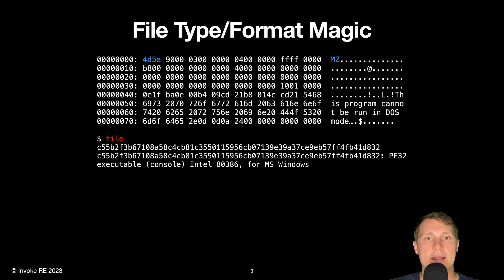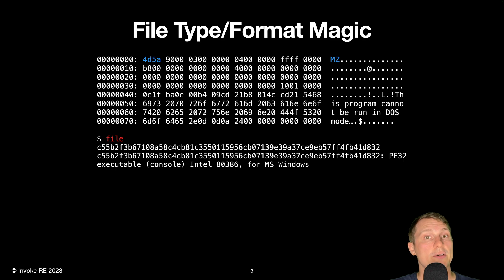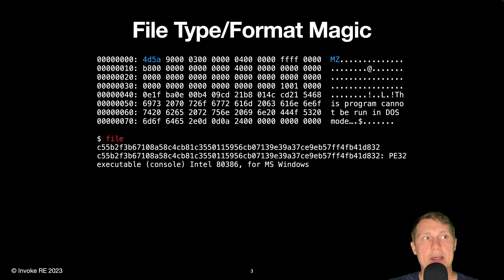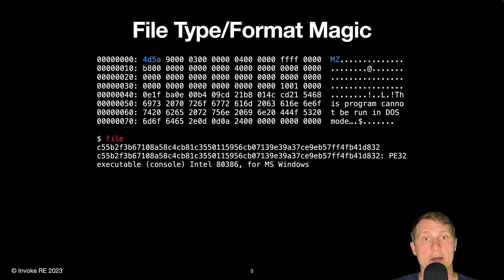This magic can be seen in the hexadecimal dump provided here. The file command is a very useful command provided on Unix systems that can be used to identify certain file types, making use of FileMagic along with other file characteristics. In this case, the file command has distinguished that the file is a PE32 file, a console application compiled for the Intel 80386 architecture, which is the CPU architecture that it can be executed on.